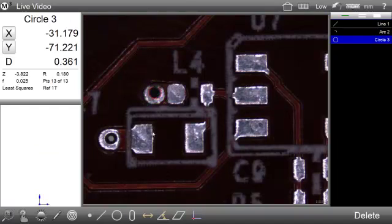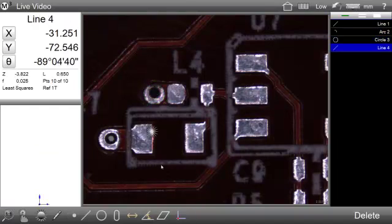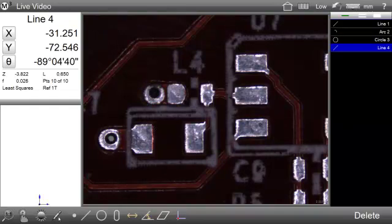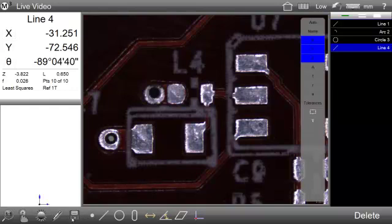Before we begin, it is important to understand that the live video annotation mechanism is intended to be used in conjunction with the image archiving capability of the M3 Software.